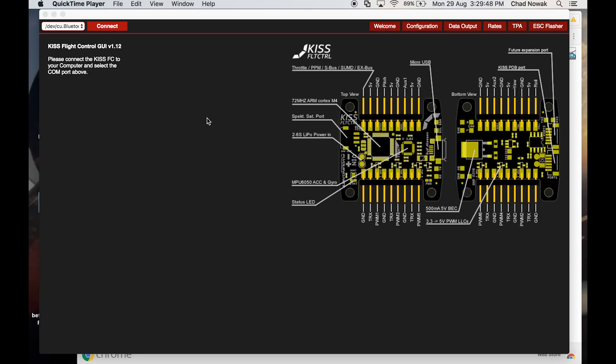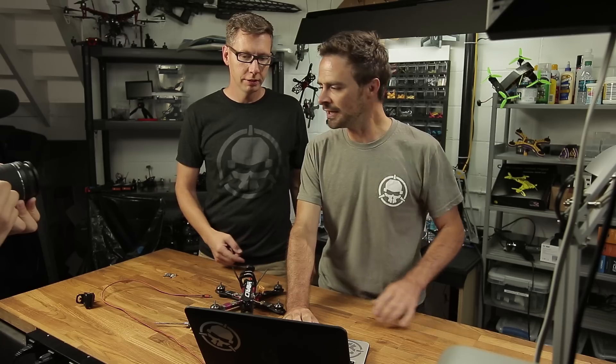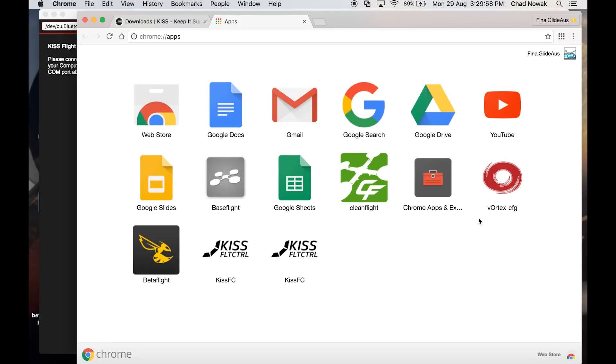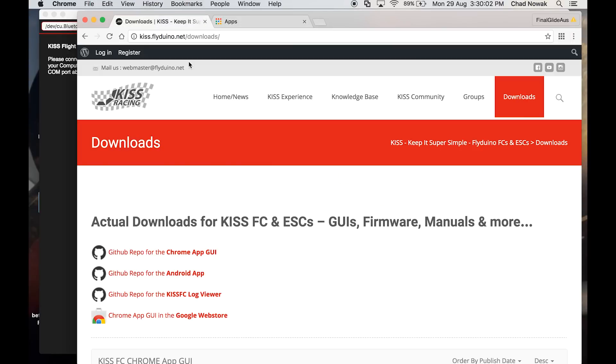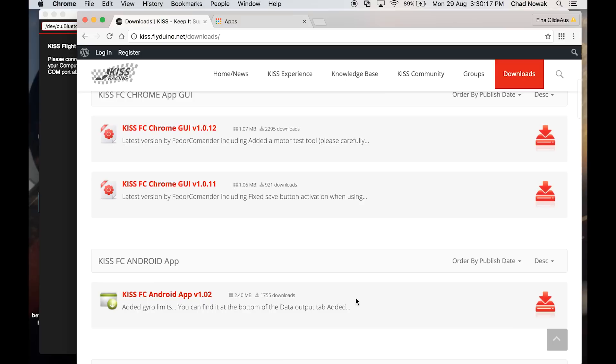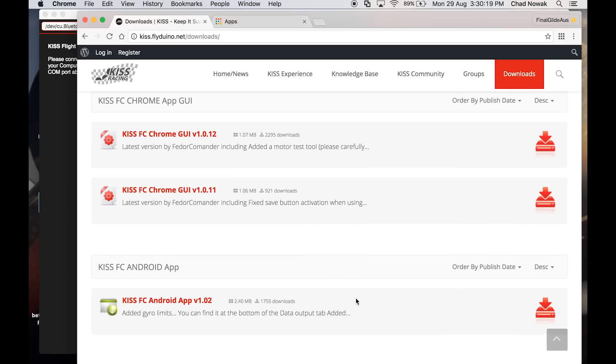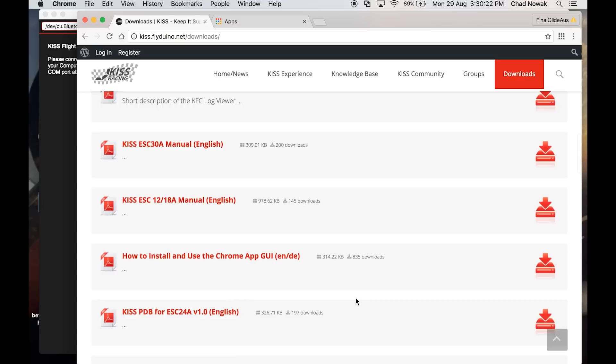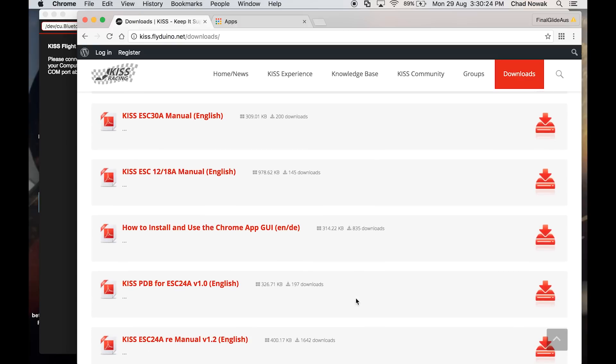First of all, what we're going to need is the user interface to control this. You get it from this website here, which is kiss.flyduino.net homepage — kiss.flyduino.net/downloads — so you can download the user interface there if you're trying a new one.